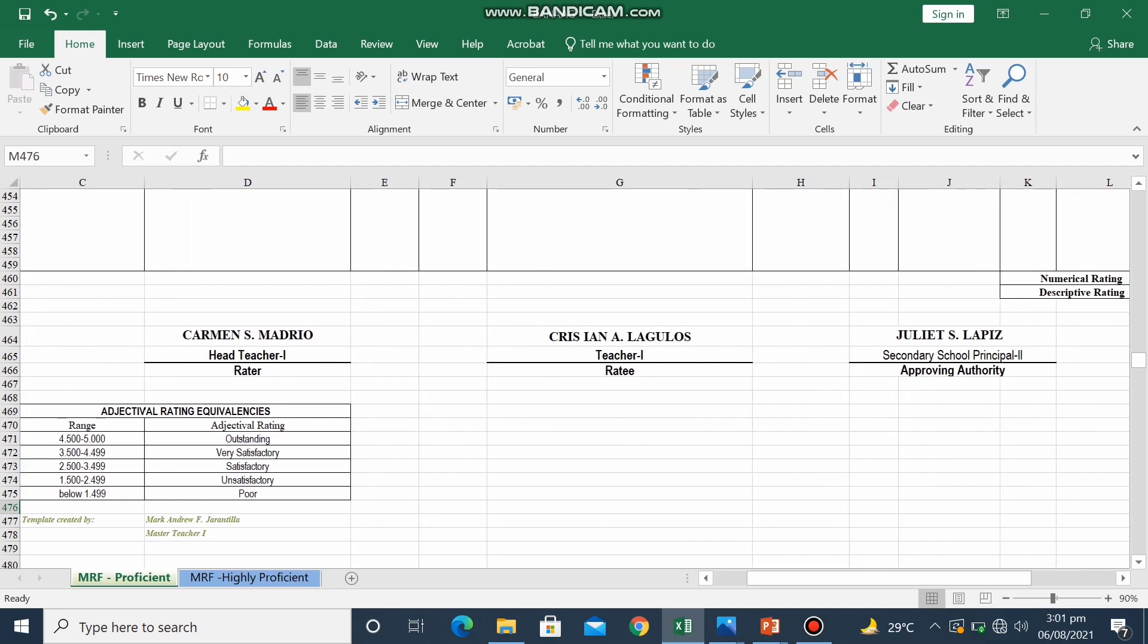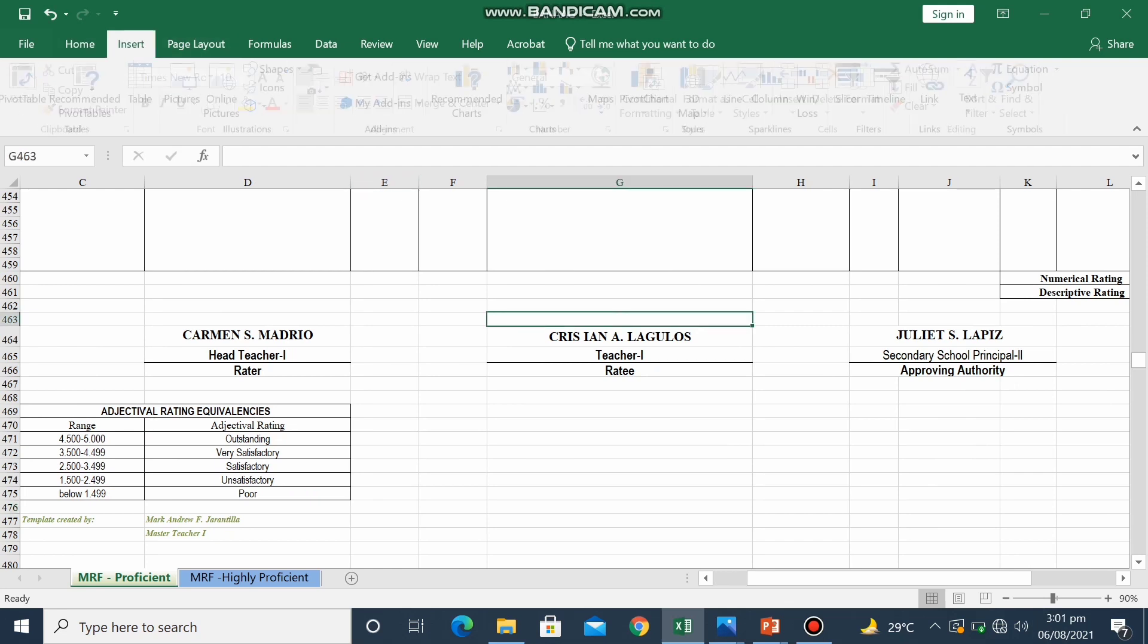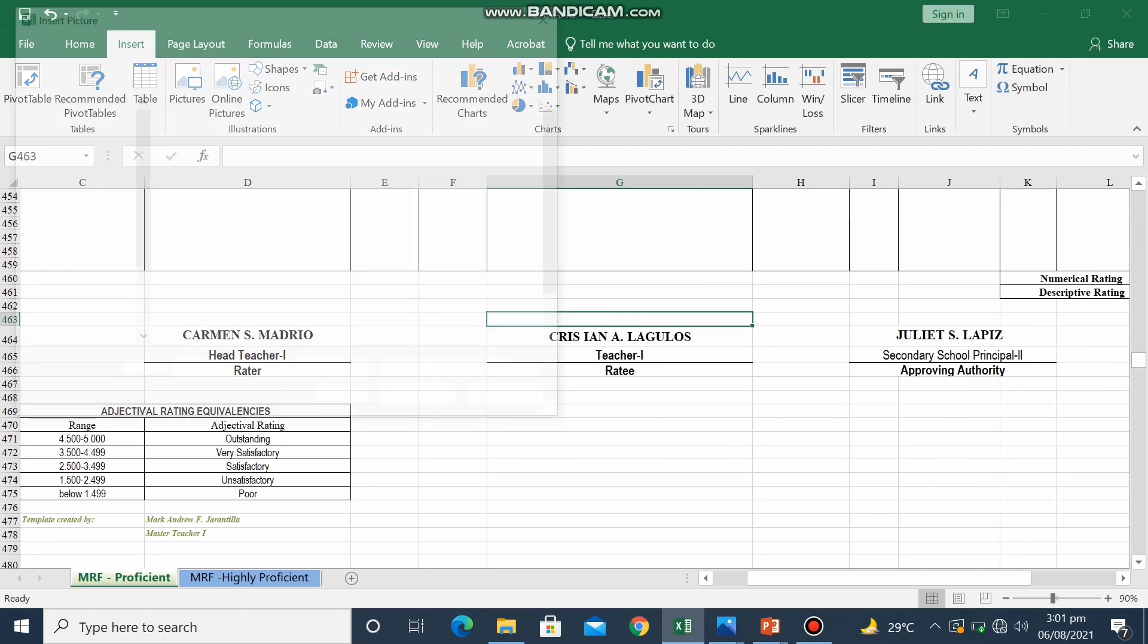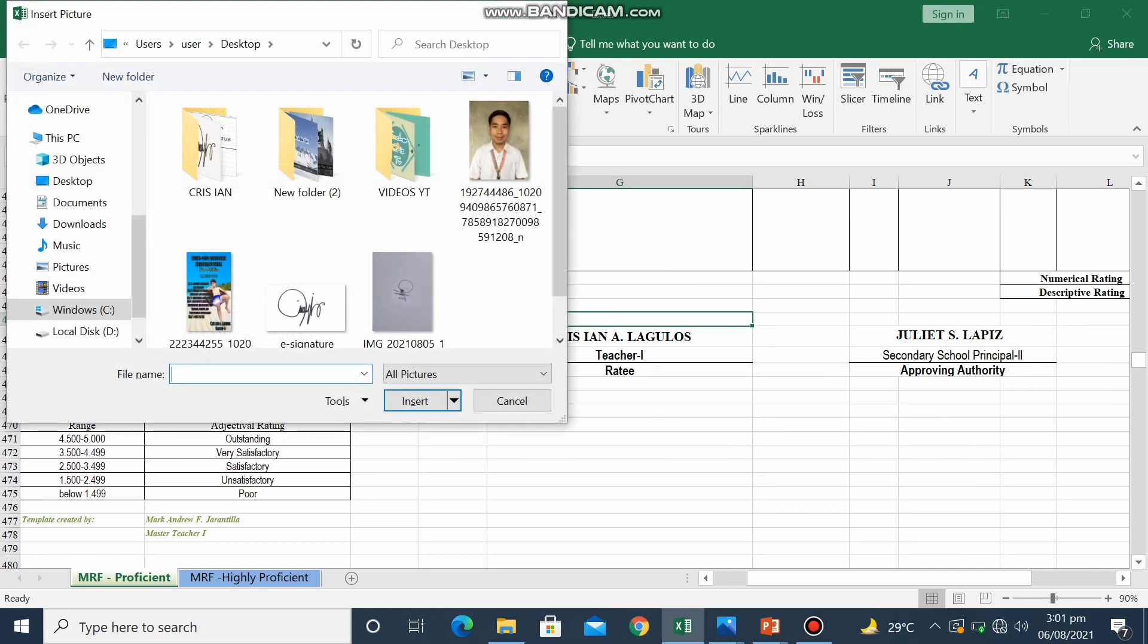So all you need to do is, in the insert bar, click insert. Then click picture. Then choose the picture, your e-signature.